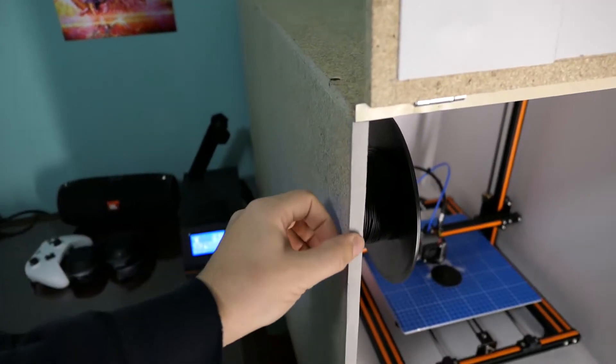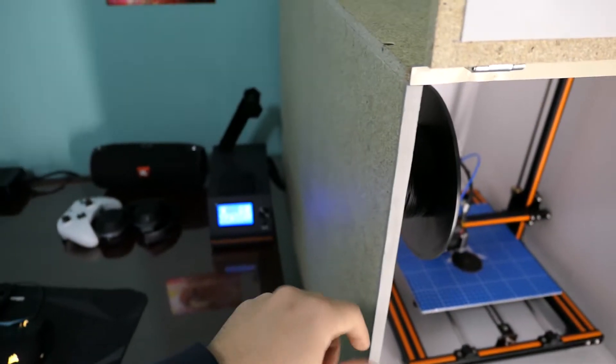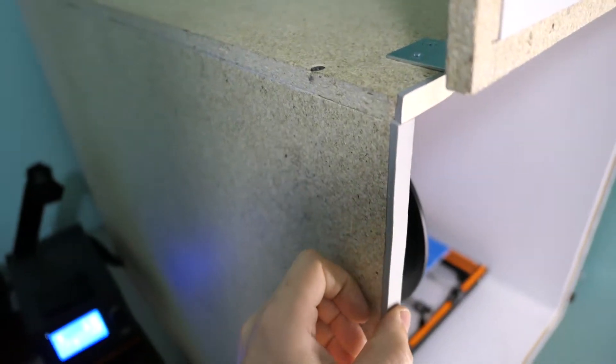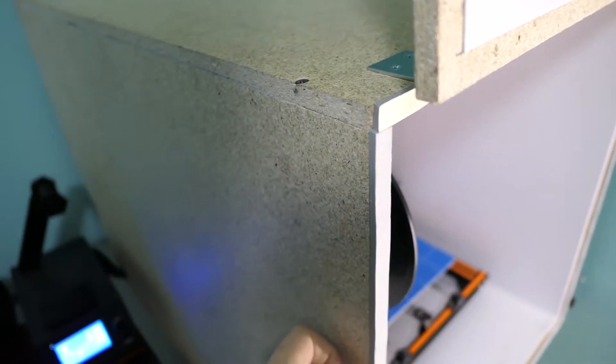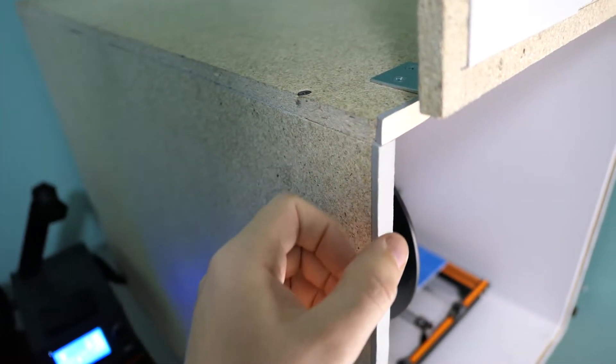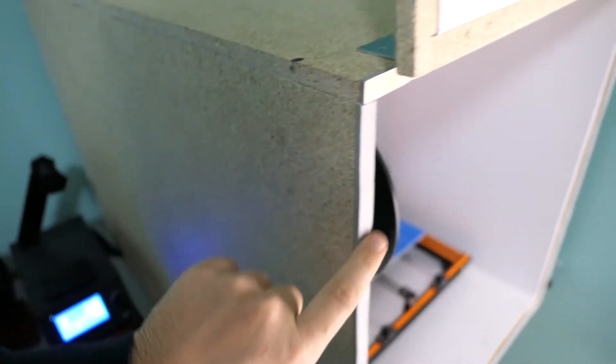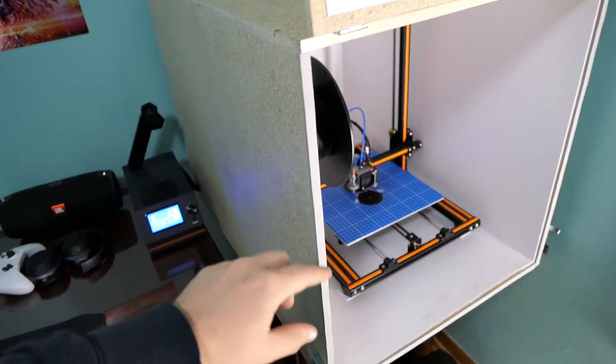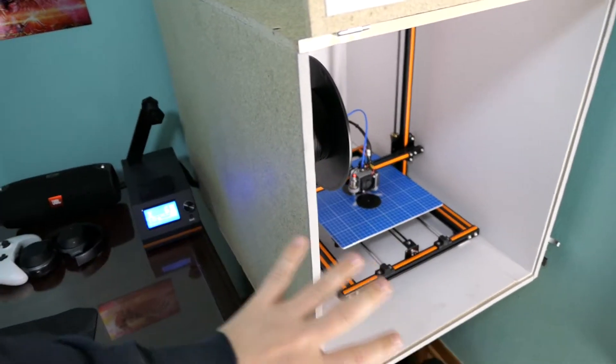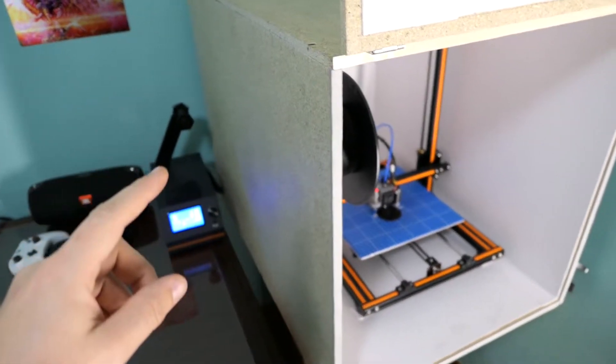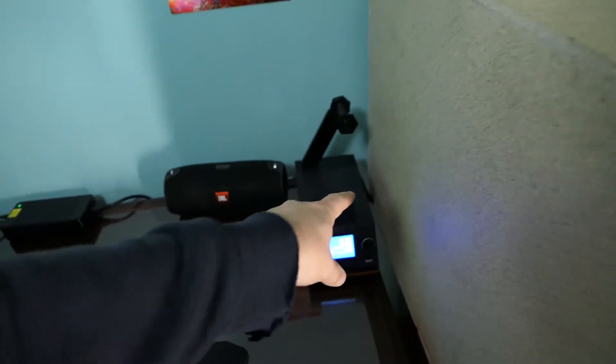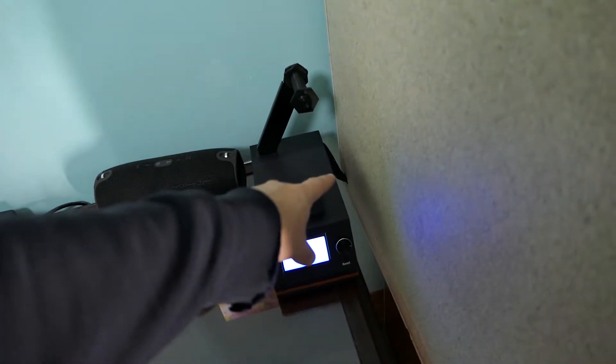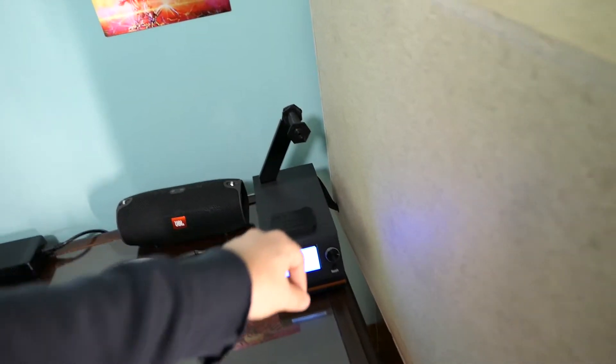There is foam sealant half inch wide. I want to say eighth inch or three sixteenths inch thick door sealant foam around all four edges here for the door. That completely seals everything. This thing is 100% airtight with the exception of a seven eighths inch hole in the back for the cabling.